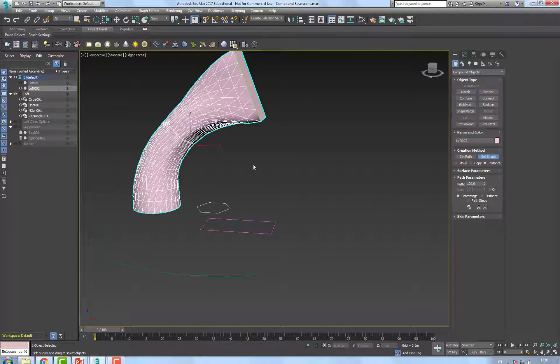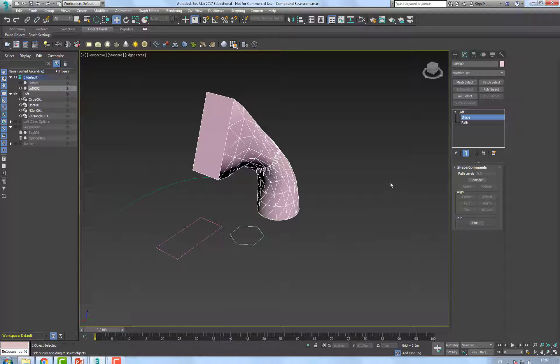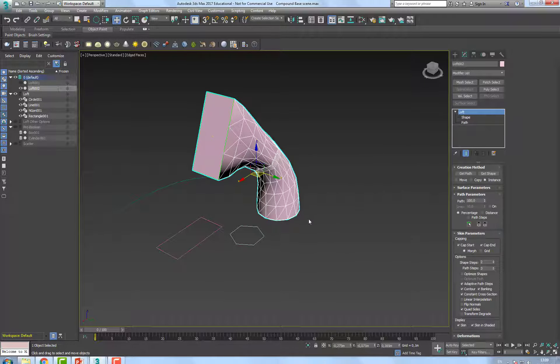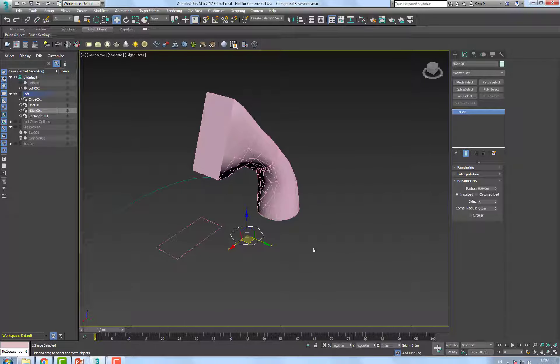Okay, and you can see quite clearly that it goes from a circle, to an hexagon, to a rectangle. So if I would actually go back to each shape,